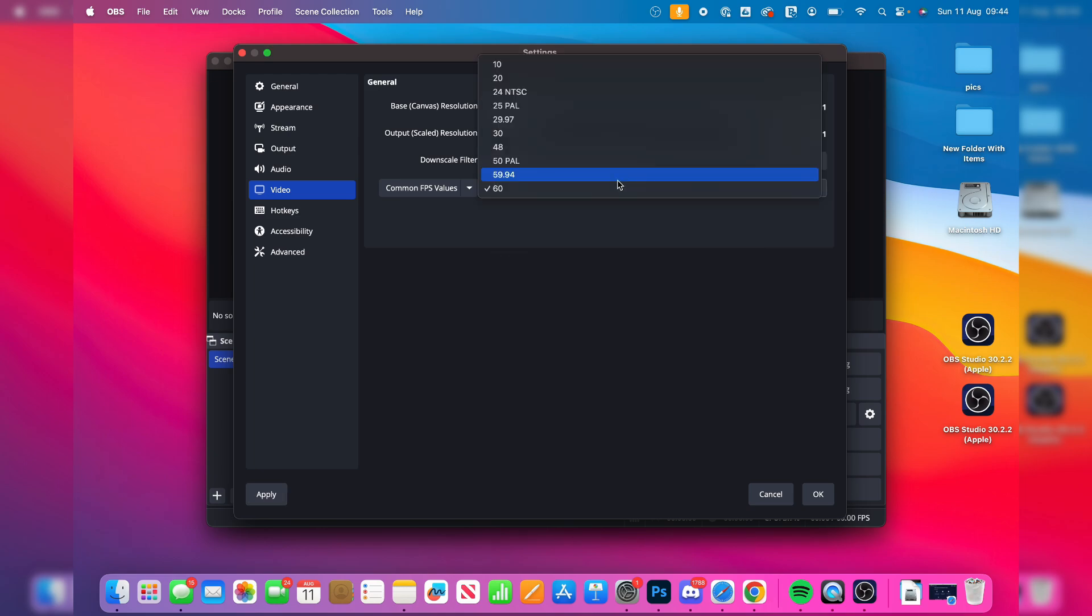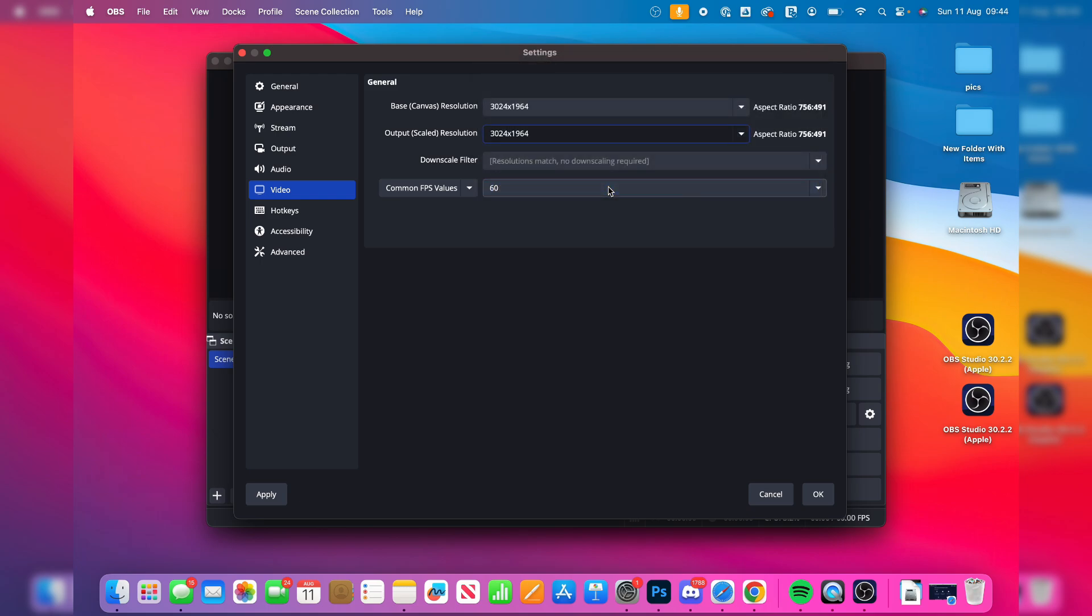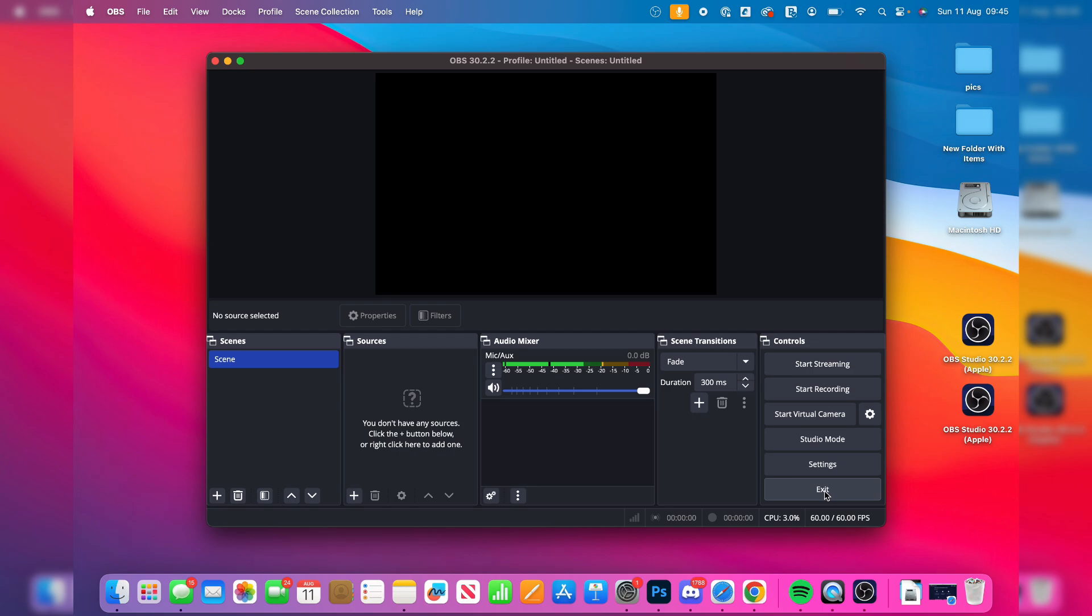And then you can go and choose the frame rate. I like to keep it nice and smooth. So 60 is for me. And then you can press OK in the bottom right. And that's it.